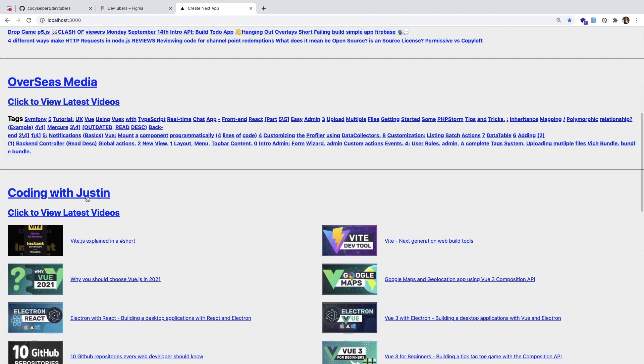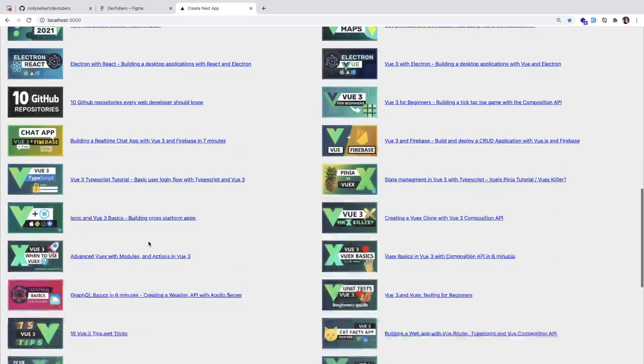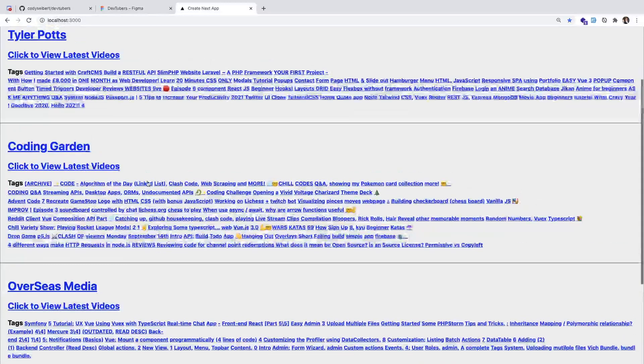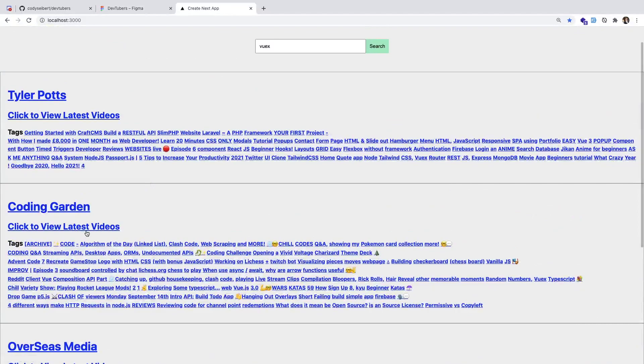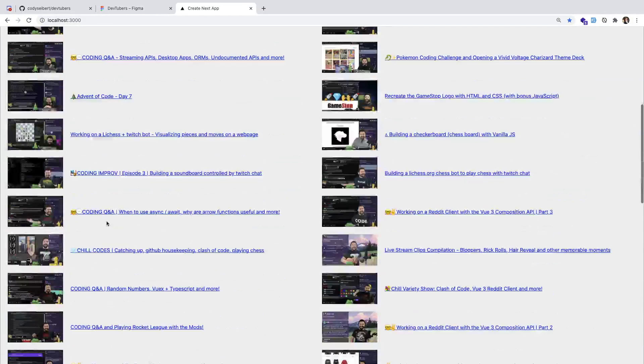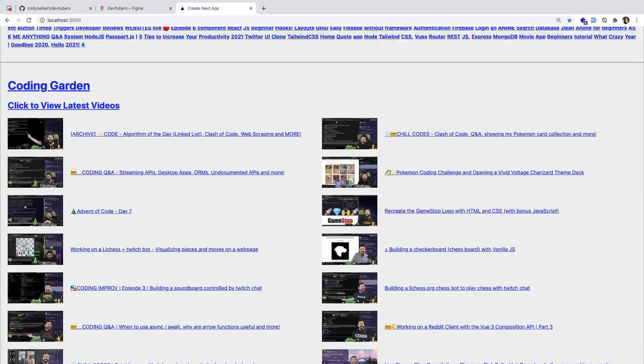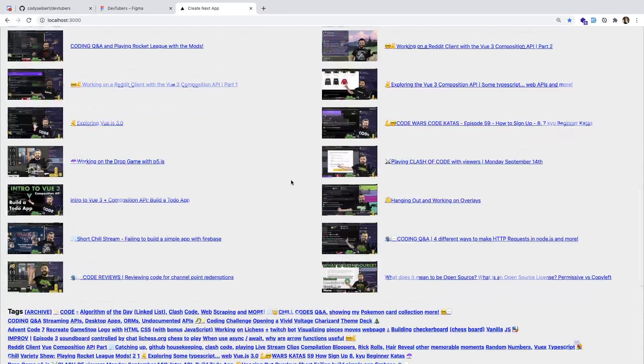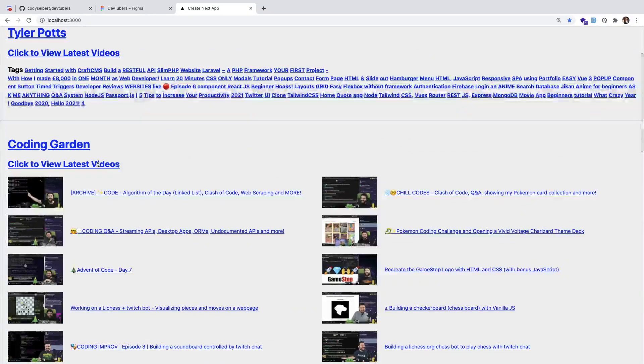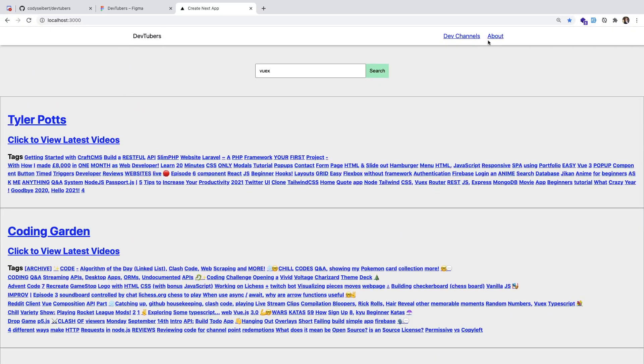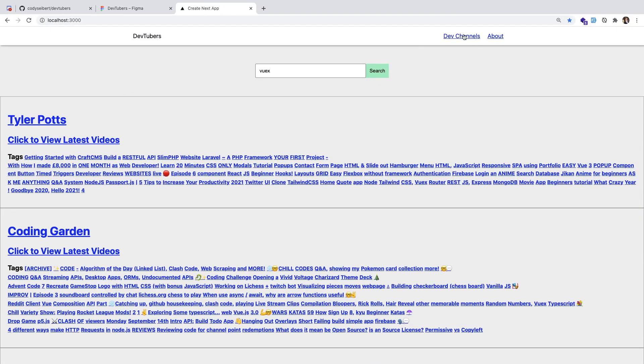So type Vuex. Notice that there's only four channels that did Vuex content in the last x amount of days. Kind of want to check out Coding with Justin, he seems like he has some pretty nice looking thumbnails. I'm sure he makes good content. I love Coding Garden, he's like one of my favorites. He's my inspiration. Notice how he has the green screen growing on. I like watching his stuff, it's fun. But yeah, so that is what we have now.